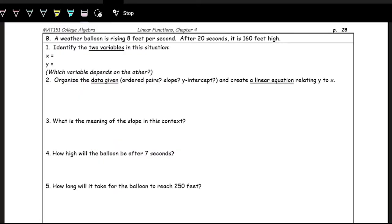In the next example, a weather balloon is rising 8 feet per second. After 20 seconds, it is 160 feet high. Let's first identify the two variables. We have seconds, or time, as one changing quantity, and height in feet as the other. Time is usually the independent variable, because time doesn't depend on other things. The height depends on the time since the balloon started rising. So X is time in seconds, and Y is the height in feet.